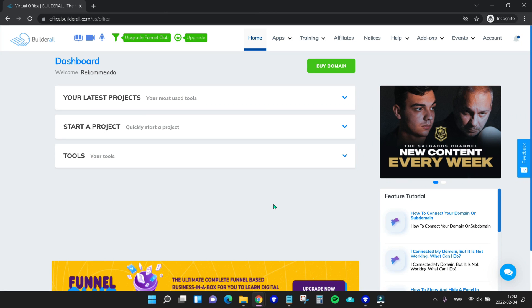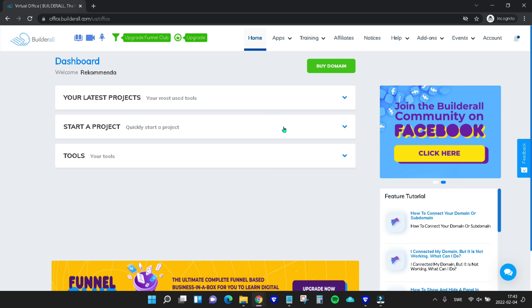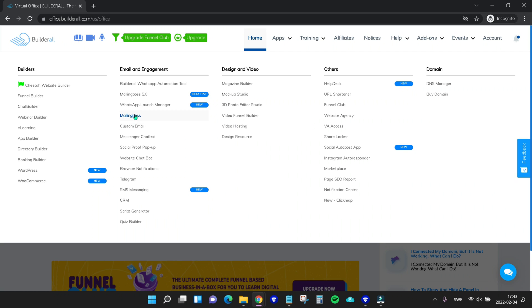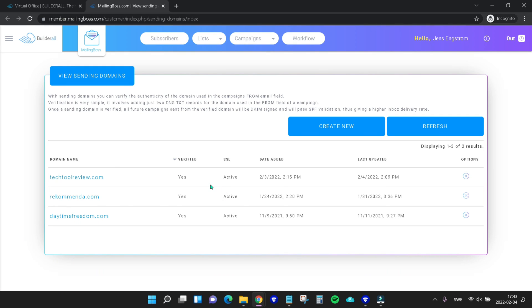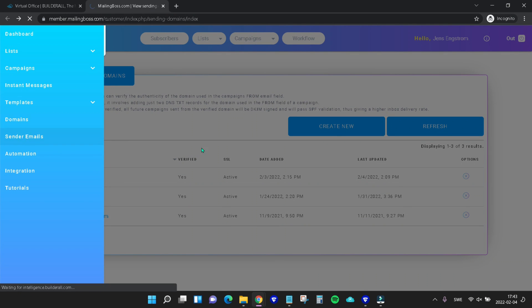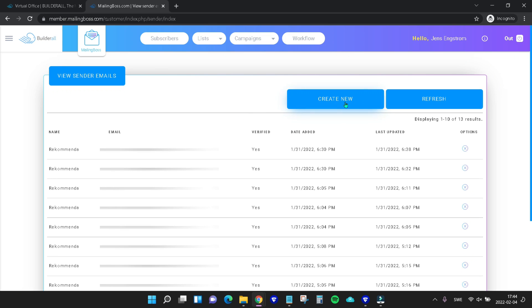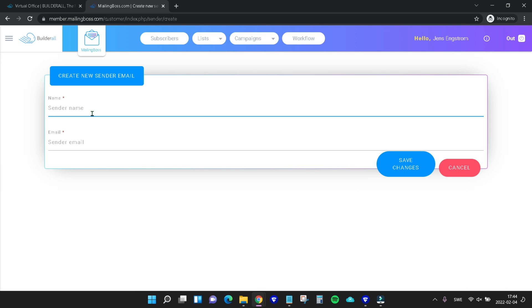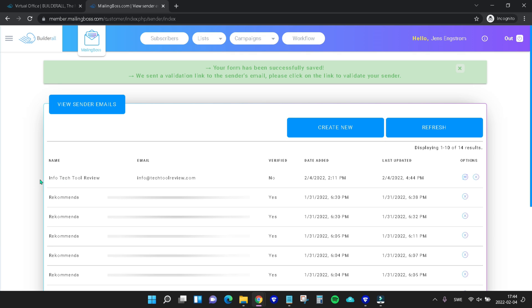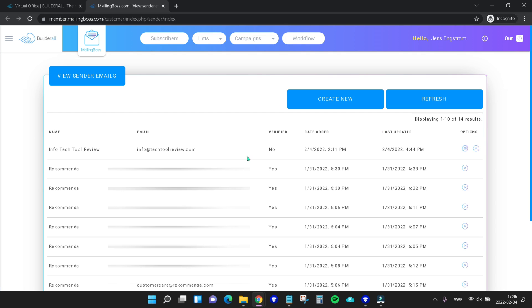About two hours have passed by and I've logged back into my Builderall account. Now let's go up to apps and to mailing boss. As we can see here, our SSL is now active. So let's come up here in the left corner, hit this and go to sender emails and then create new. Let's give it a name and then add our email. Now we can hit save changes. Here is our sender email.